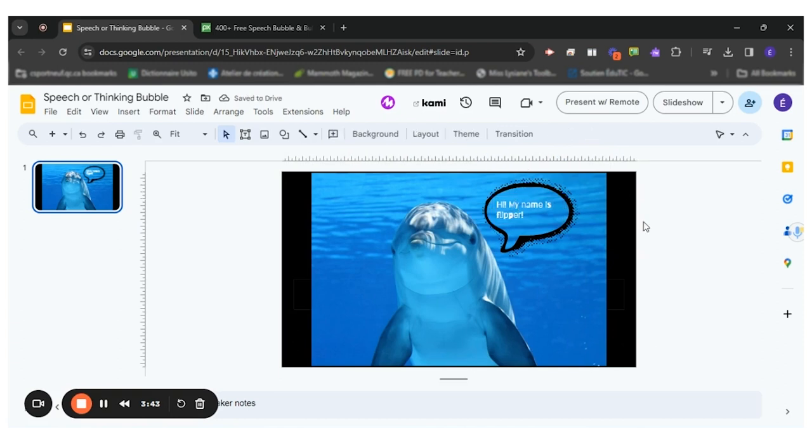So hopefully this will be helpful for you and your students to create speech or thinking bubbles.